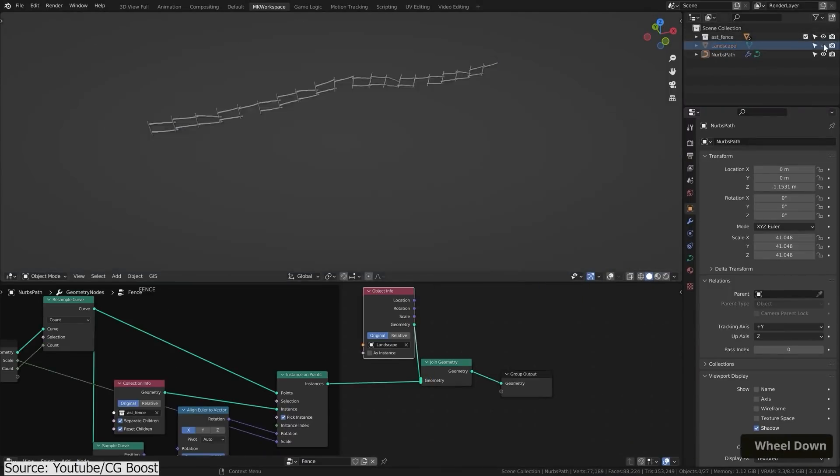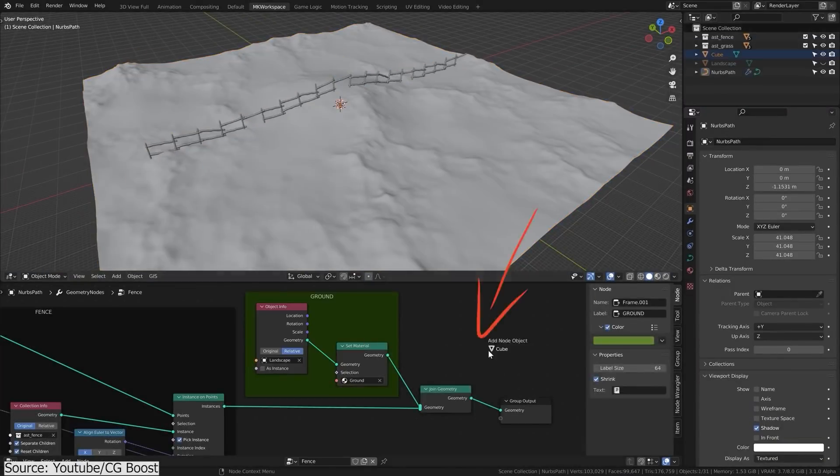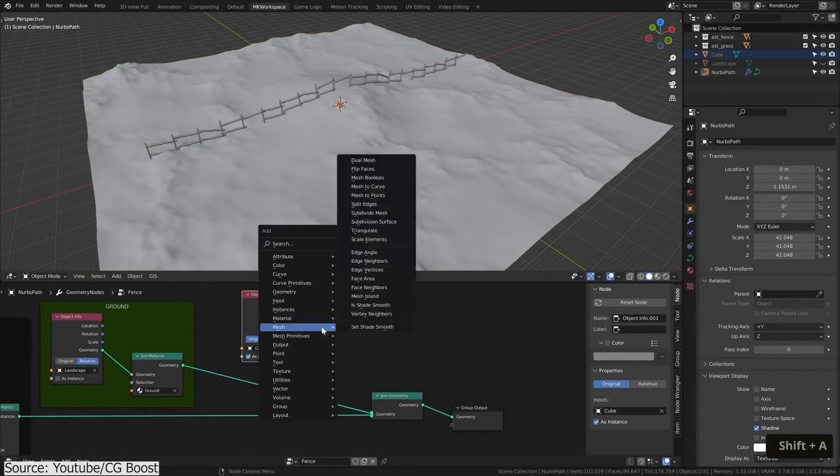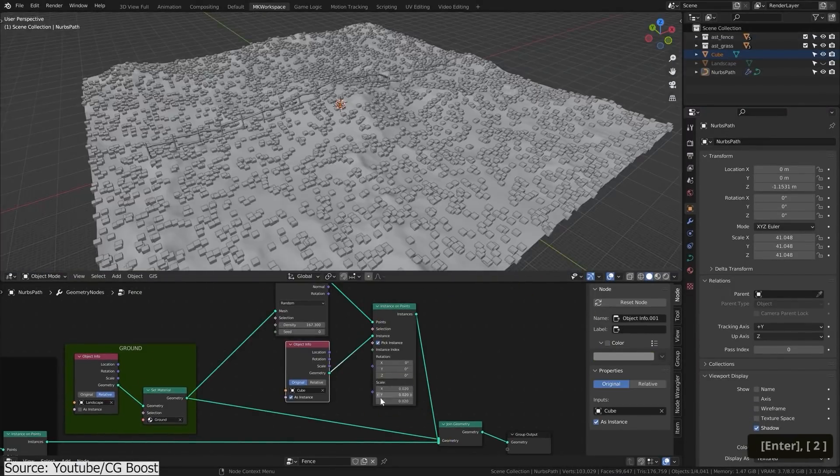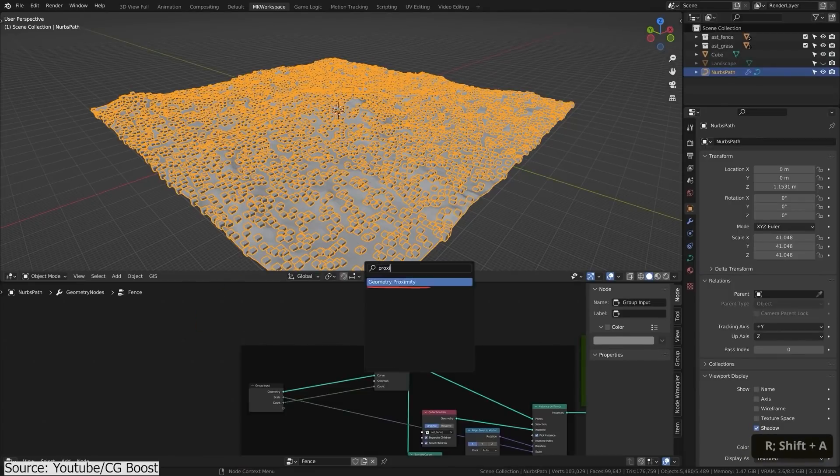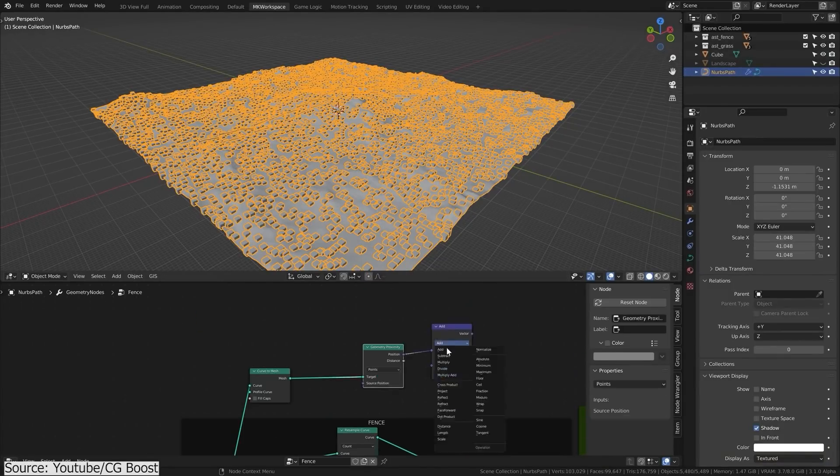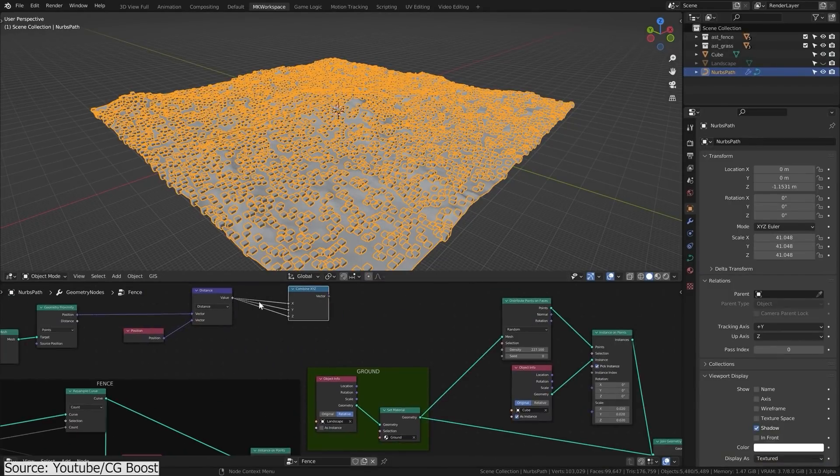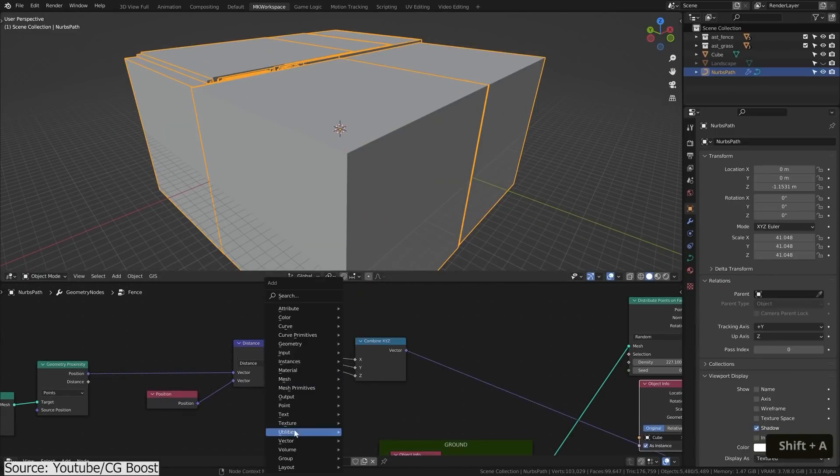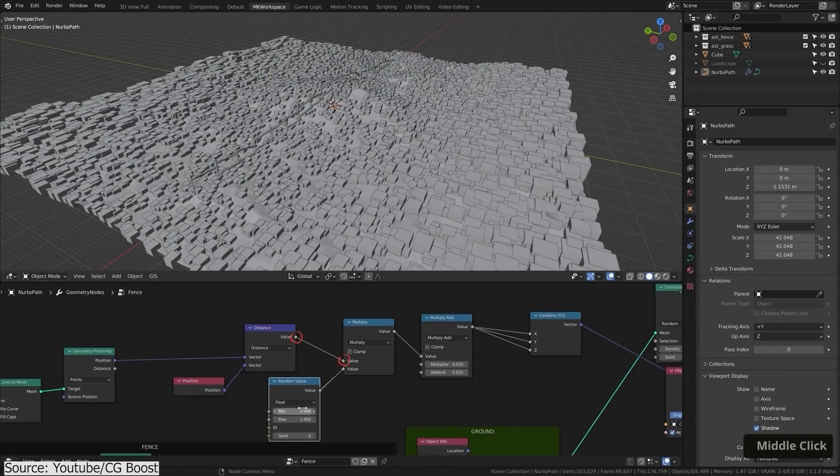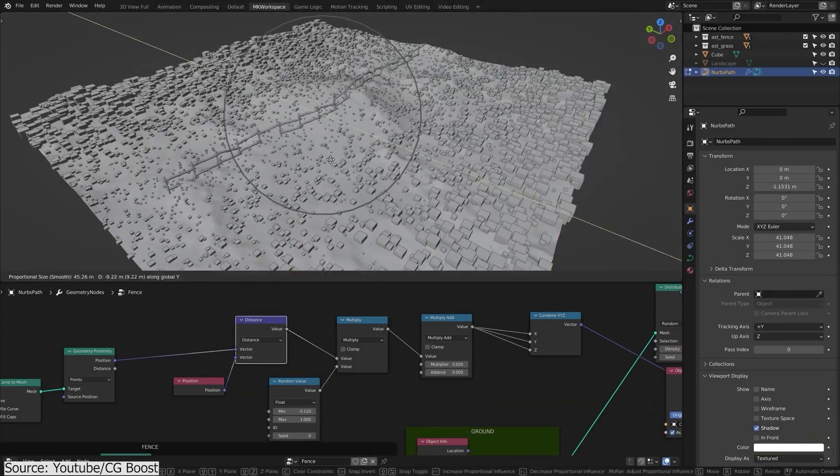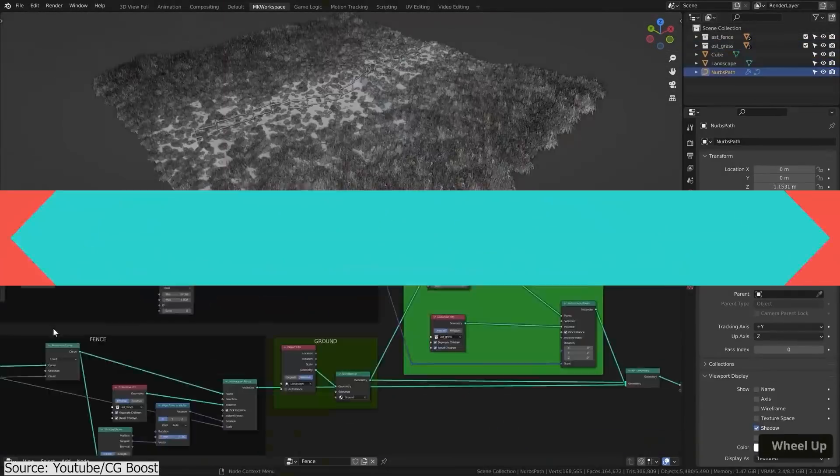And for the advanced part of the tutorial, you will see how you can make the grass react to its proximity from the fence. So as the grass gets closer to the fence, it gets smaller. And by converting the fence into a mesh and using proximity node, you will be able to control the size of the grass depending on the distance.